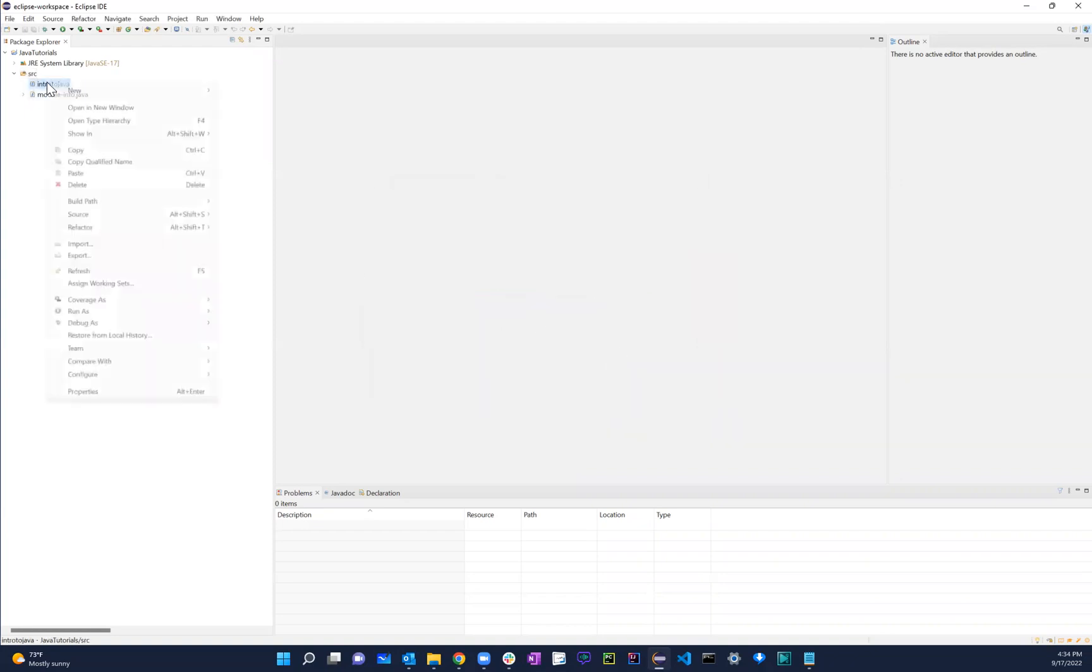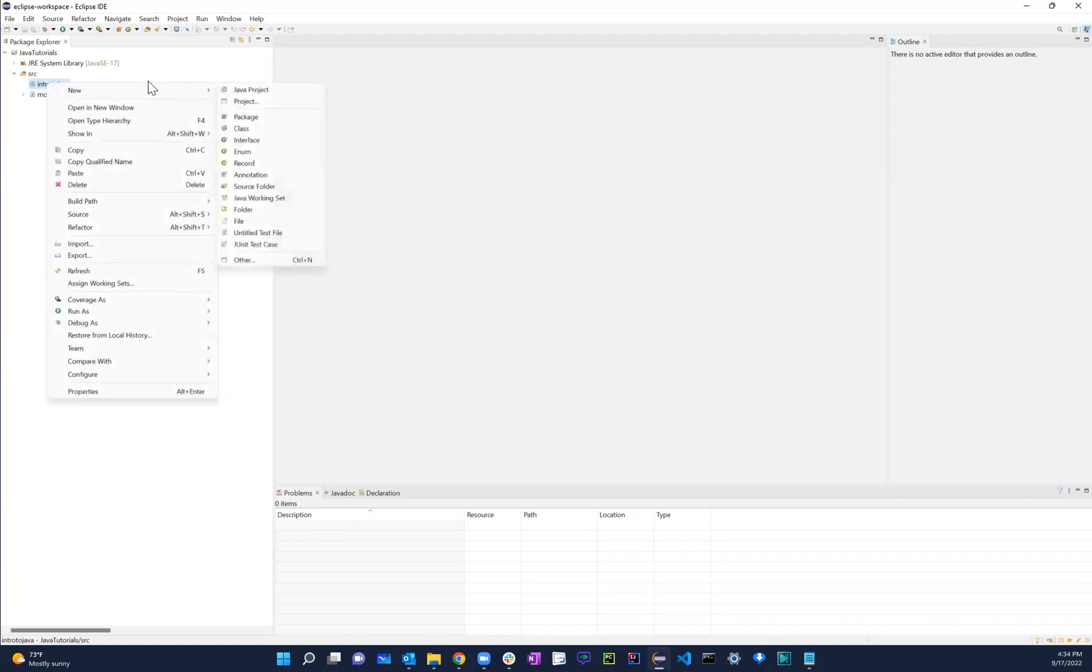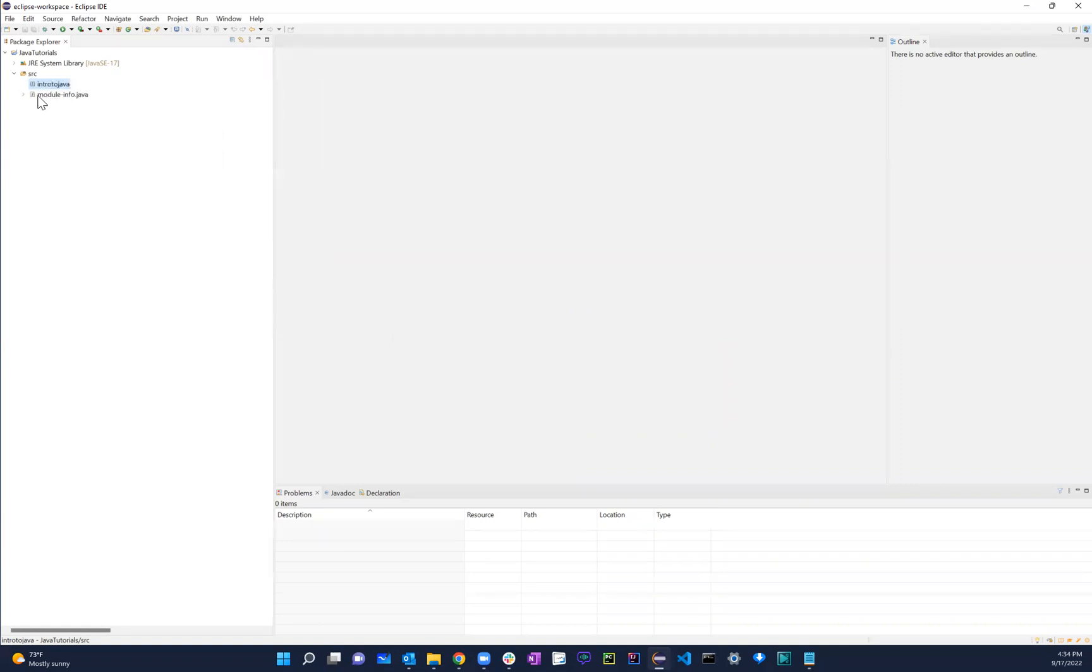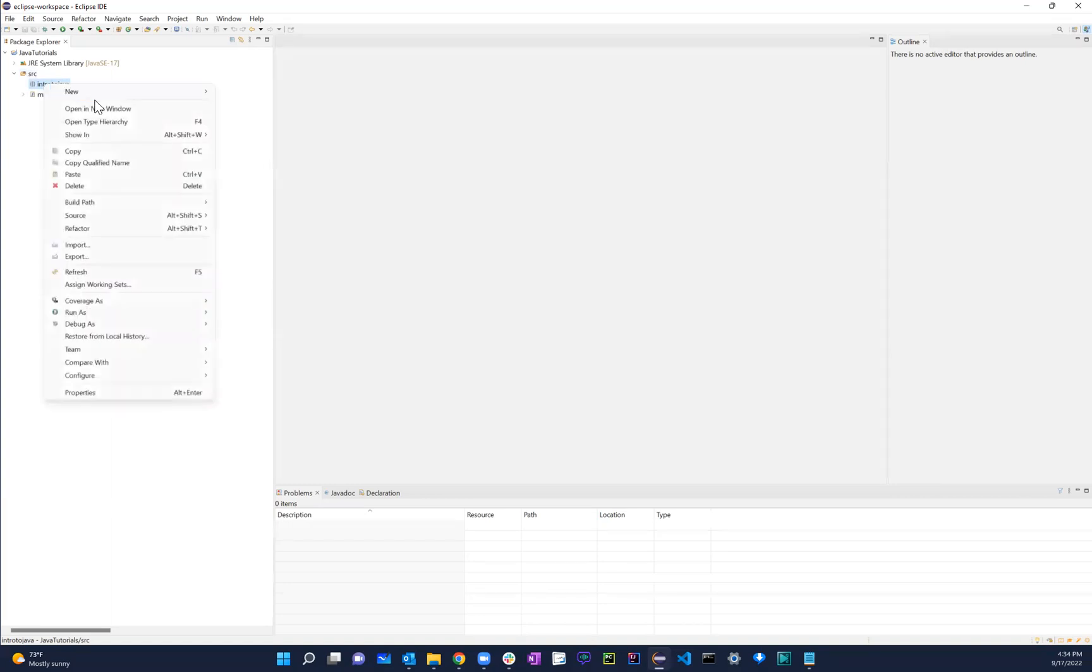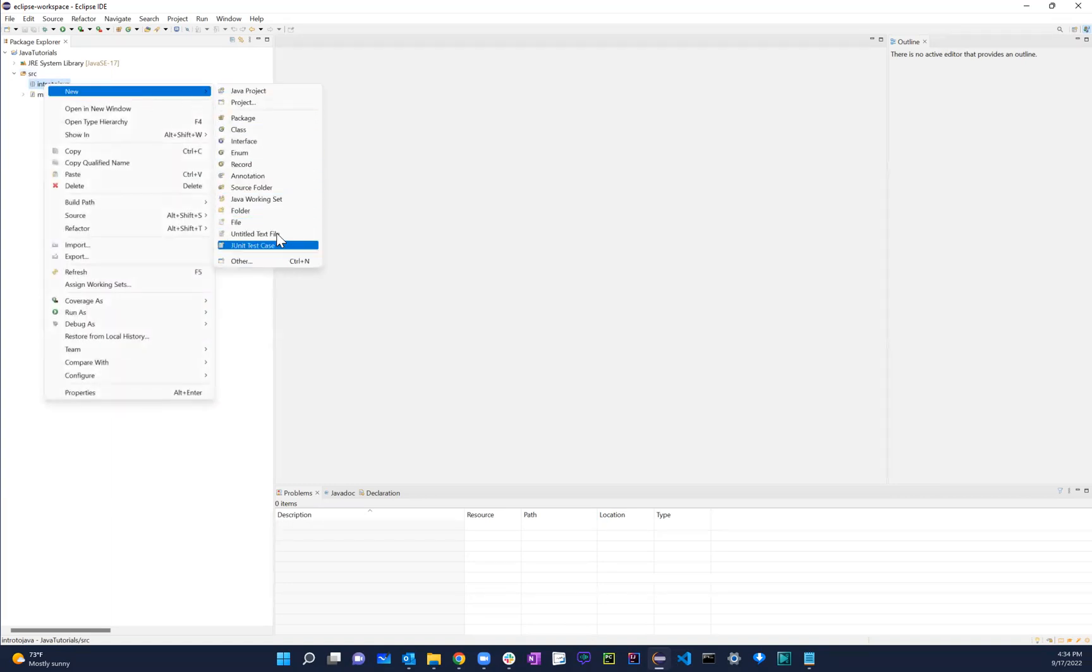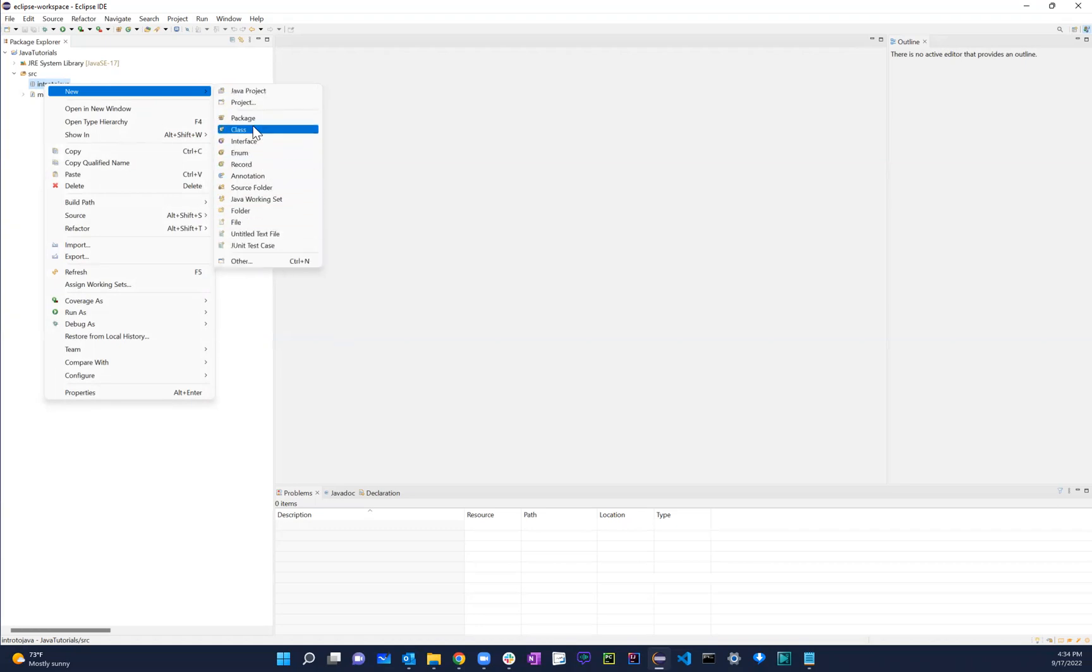And inside this package, I'll just create a new class. So if you right click, it's under source. Source is basically where all the code SRC. That's the source. That's where all the code goes. If you right click this and click on new, and then you have all these different options over here. So we're not going to worry about all of this. We're just going to create a class.